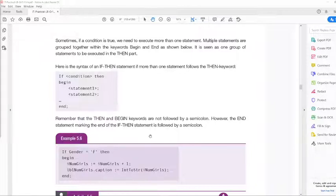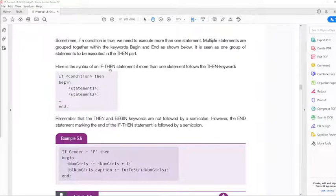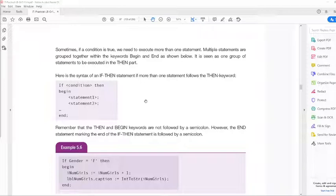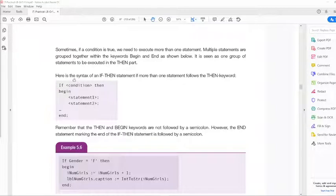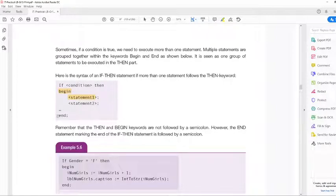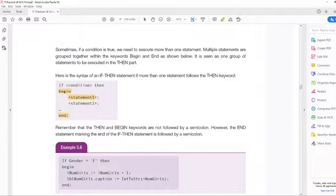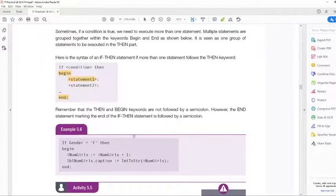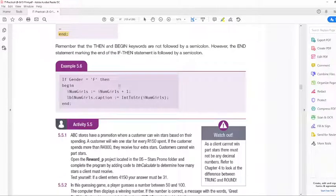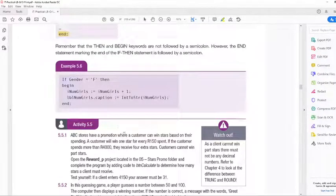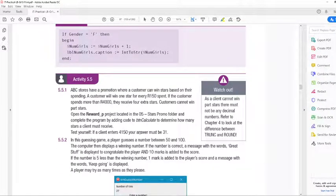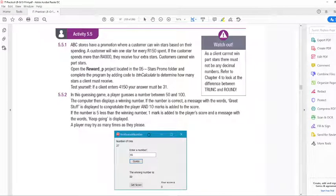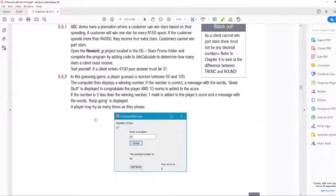To begin the lesson, continuing where I ended off on Friday: if we have more than one statement that needs to be executed within an if-then statement, we need to use a begin as well as an end. Several statements that need to be executed go between a begin and an end. Then let's do activity 5.5.